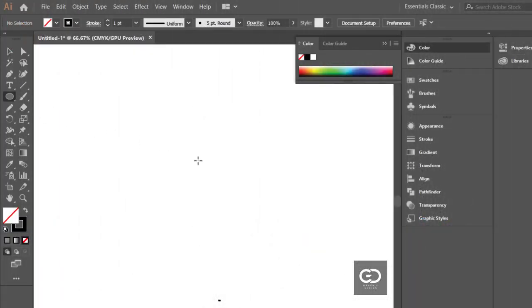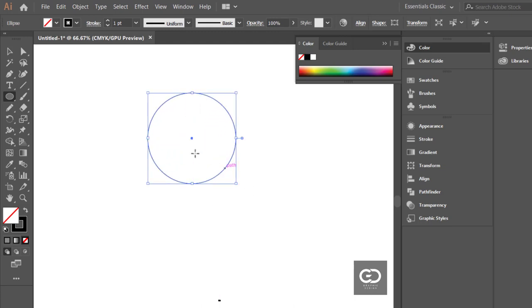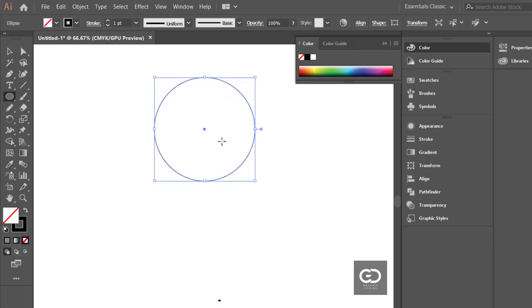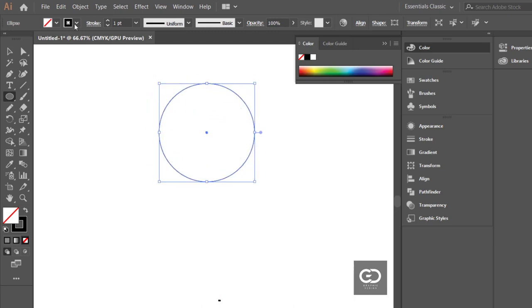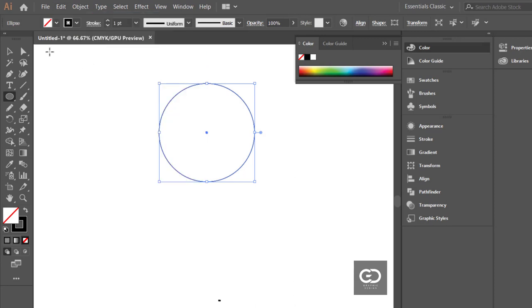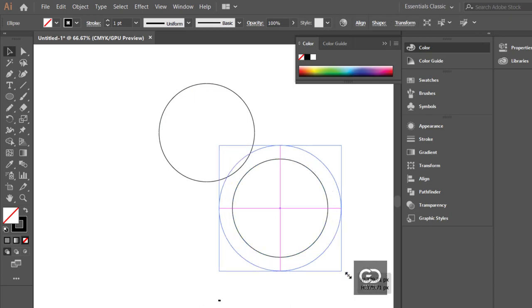First go to shape tool and select ellipse tool. Now create a circle and adjust the size of the shape. Then go to edit and copy the shape and paste it on front. Now adjust the circle and place it like that.